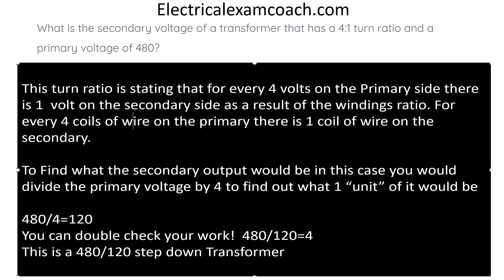You can double-check your work by dividing it back: 480 divided by 120 equals 4. This is a 120–240 step-down transformer. You can visit electricalexamcoach.com to learn all about this and many more subjects. Let's get to it.